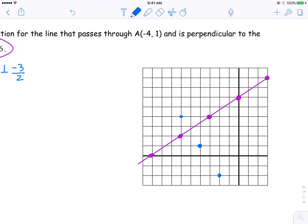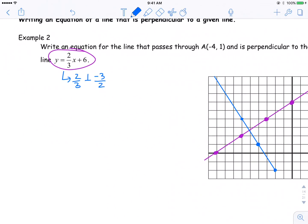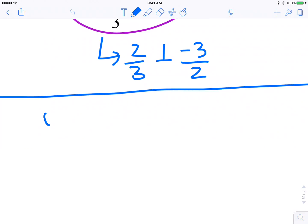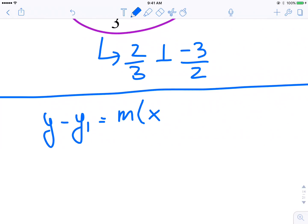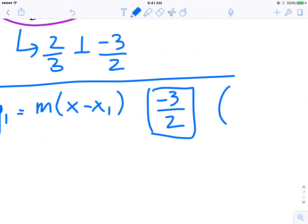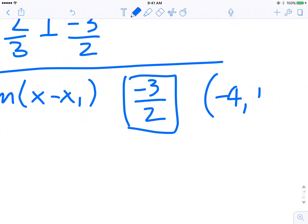And I could draw my line — there, that would be perpendicular. Now, algebraically using slope-point form, I would start here: y minus y1 is equal to m bracket x minus x1. I know my slope has to be negative 3 over 2 because it's perpendicular, and I know it passes through the point negative 4, 1.